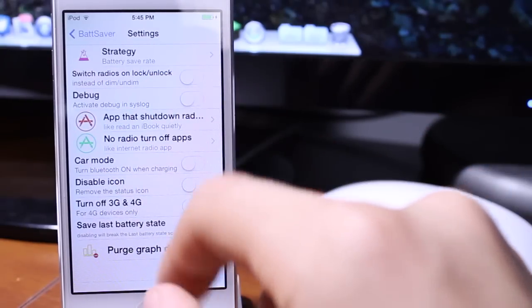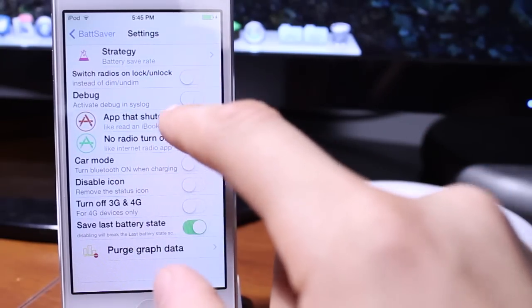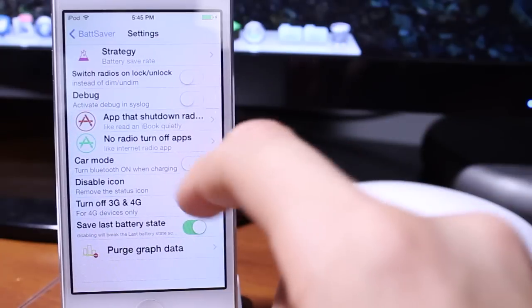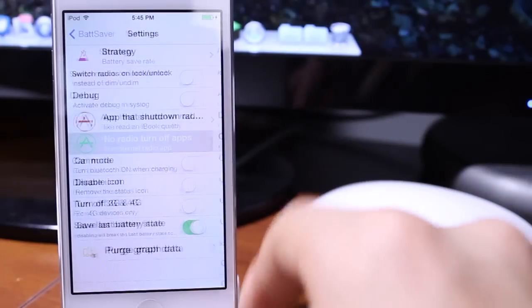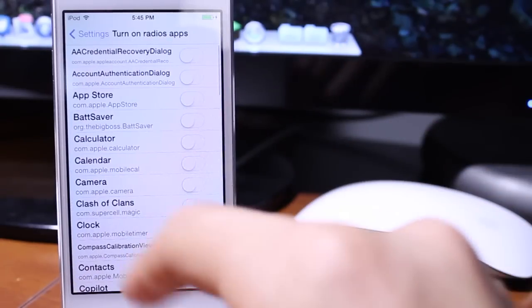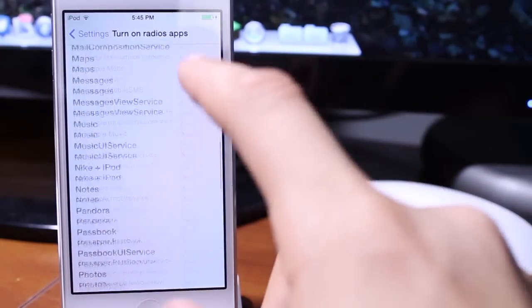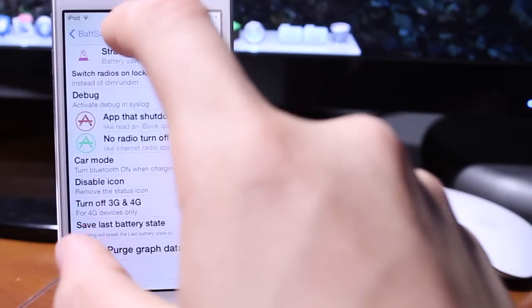We also have the debug mode and app chooser which you can turn off for radio applications or turn on radio applications. The app chooser basically just turns on the radio application that you want to use radio.